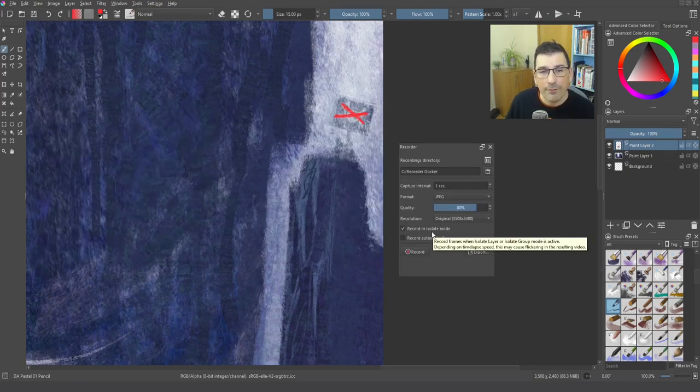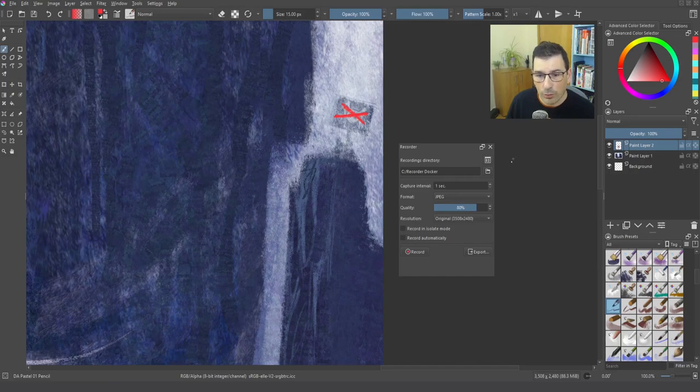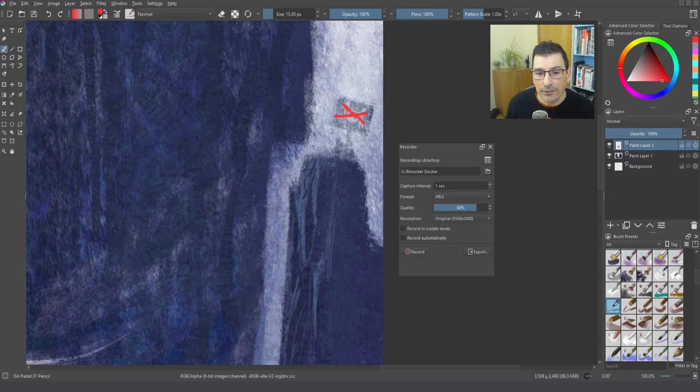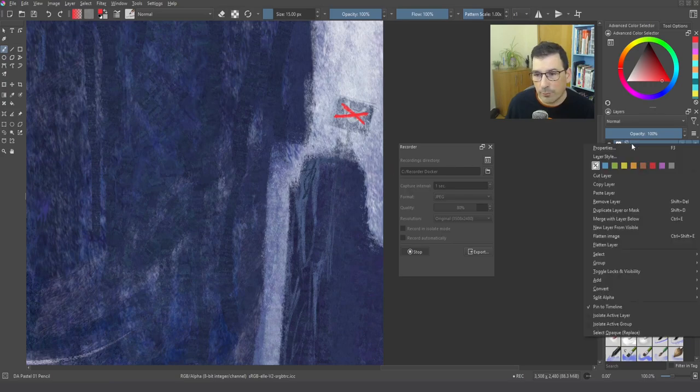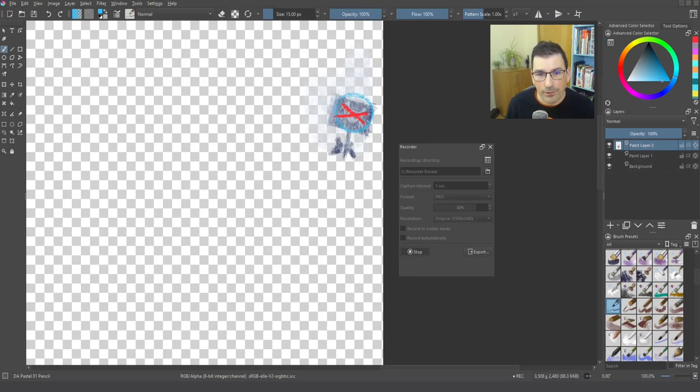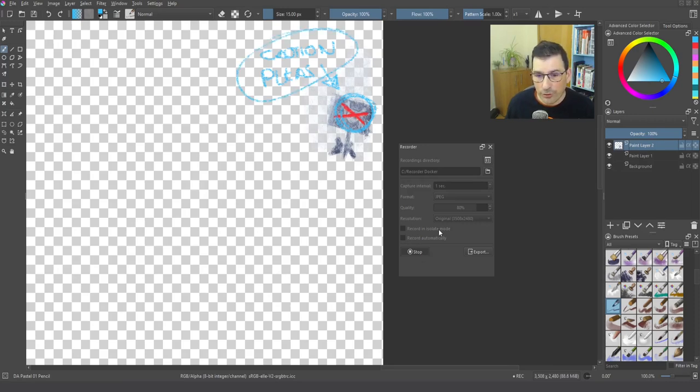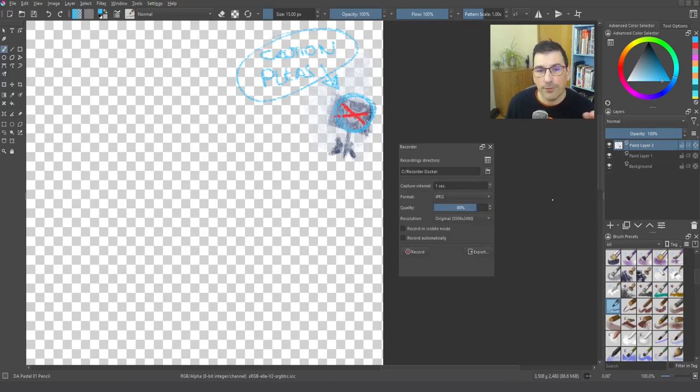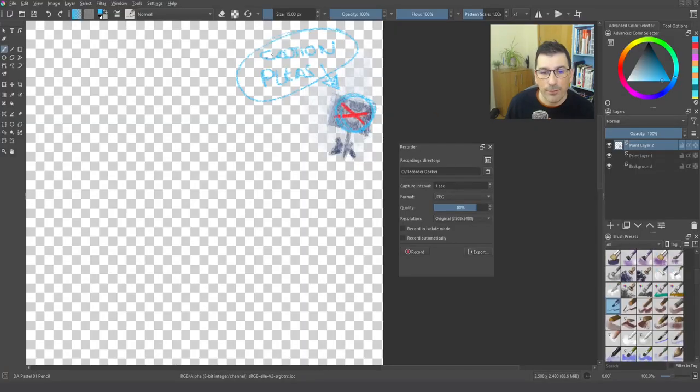And obviously it's painting. What happens if this is not active? So now I have deleted the images. I'm going to deactivate the record in isolate mode. So if I paint now in isolate mode, Krita is not going to record the process. Okay, so I press the record. And I put this in isolate mode. And I'm going to make a round circle signal, caution. Okay. This is not recorded because we are not using the record in isolate mode. Okay. So I'm going to stop. And to verify the same thing, I go to the folder. There is nothing recorded yet because everything was in isolate mode.